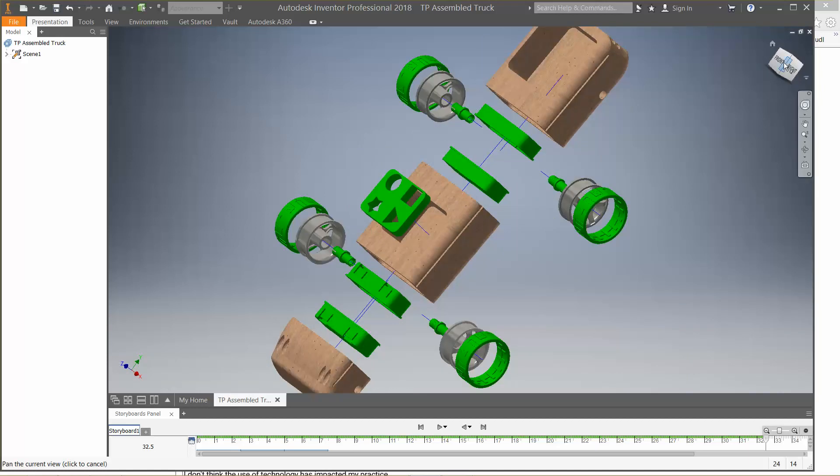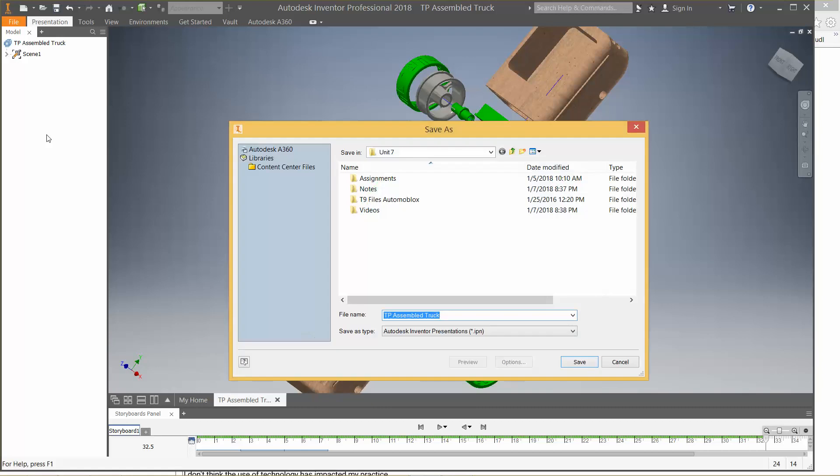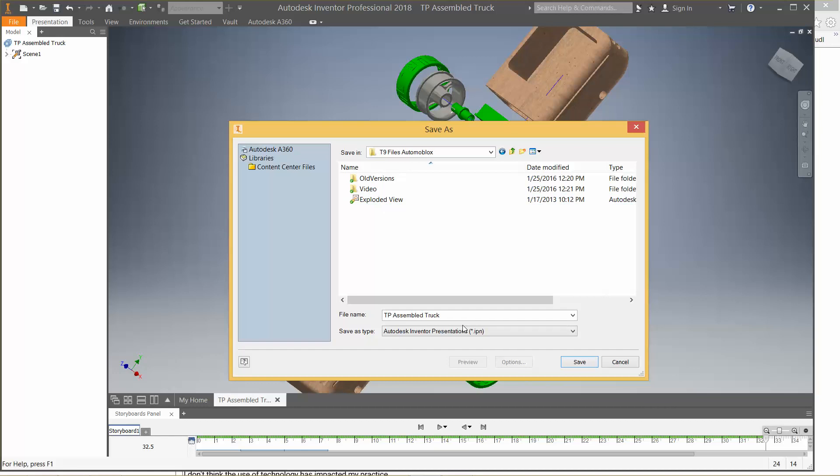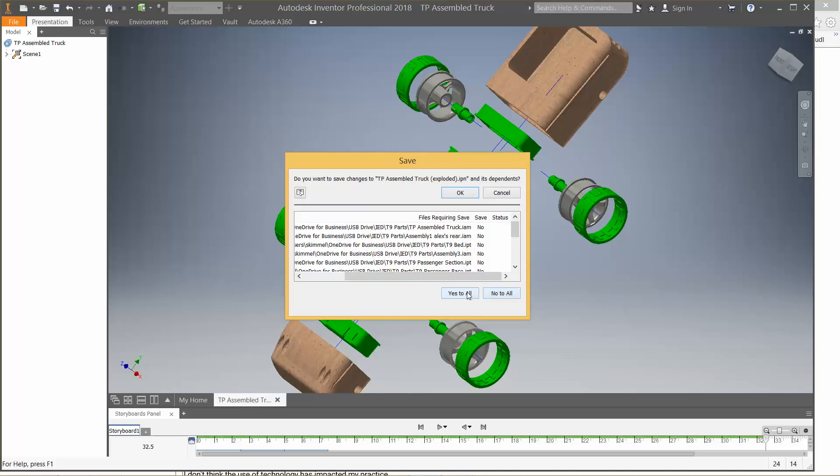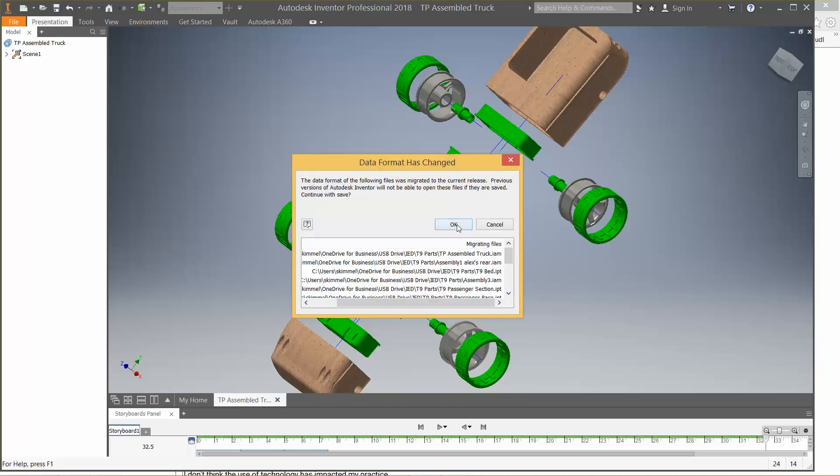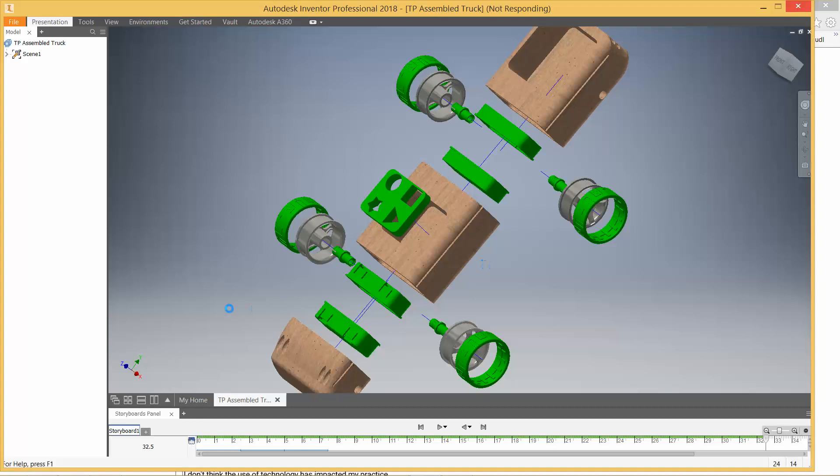So give it another 30 seconds and you could have your exploded view done. You'd want to save this. So I go to file, I go to save as. That would go to where I have my T9 file parts. Notice I've already got an exploded view. I'll go ahead and save this here, exploded. I'm going to say yes to all. And for the most part, we're done. You've got your exploded view done for today.